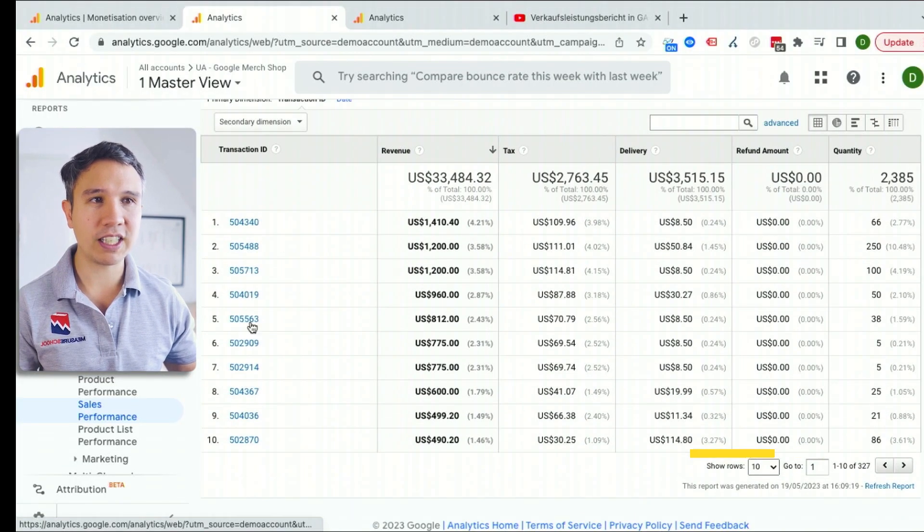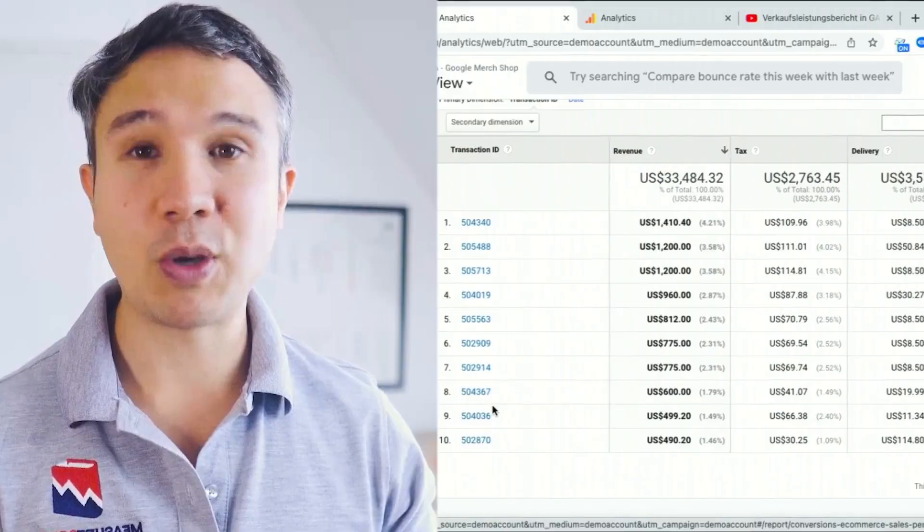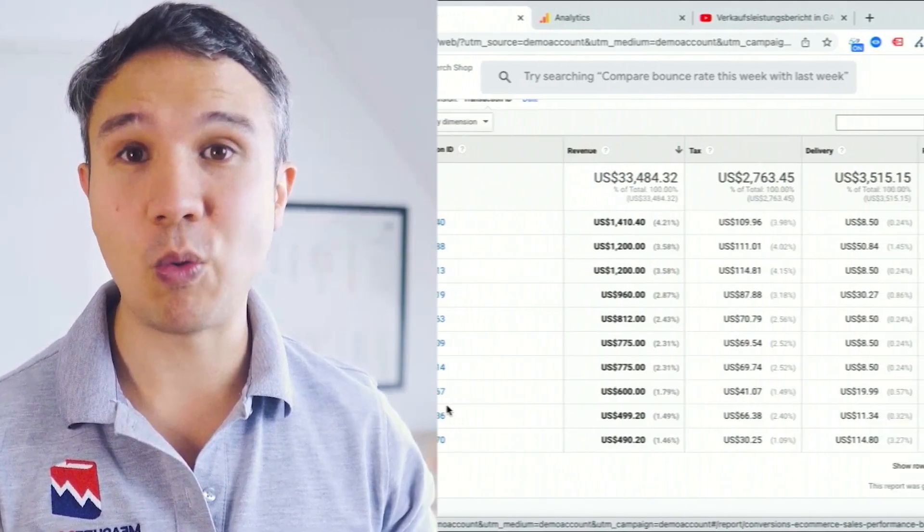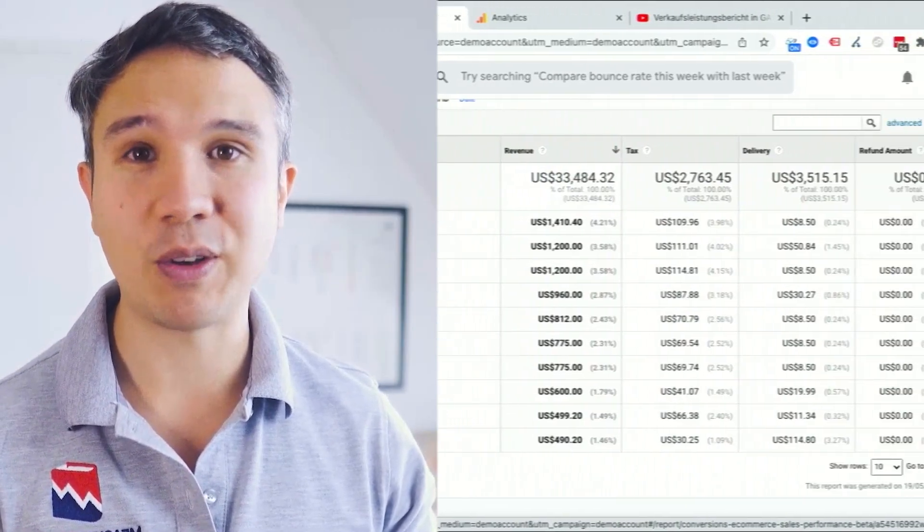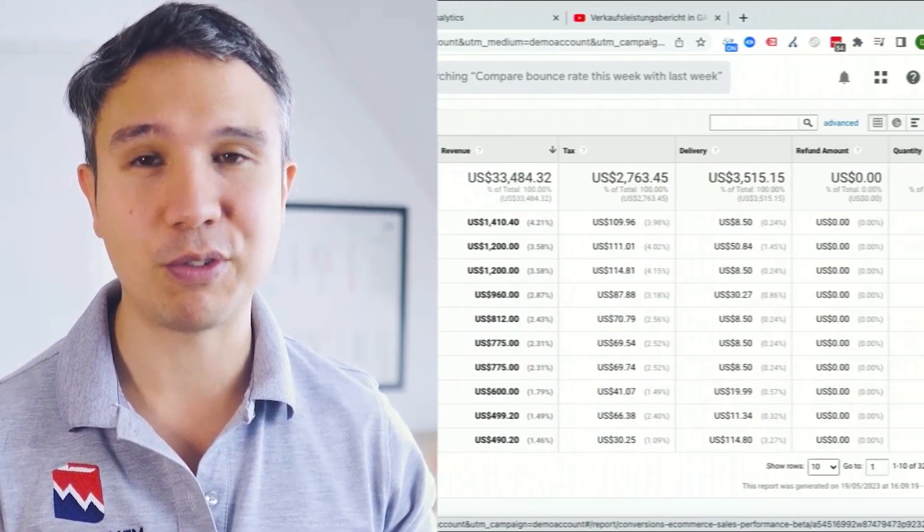This shows me quite nicely the transaction ID so I can compare them with the back end of the shop system, for example.